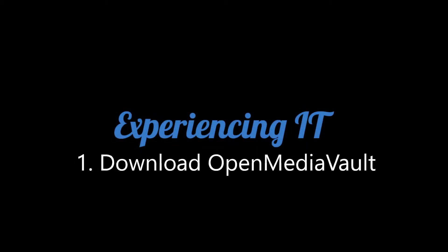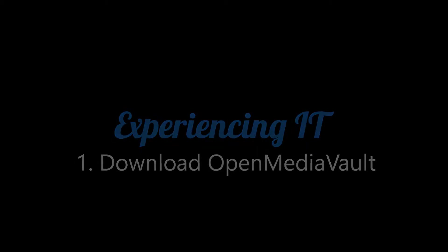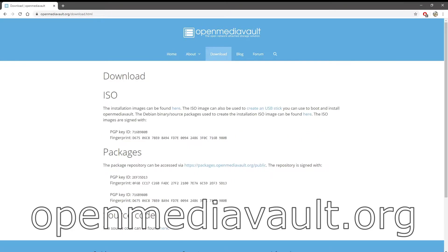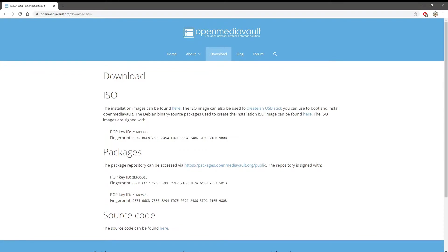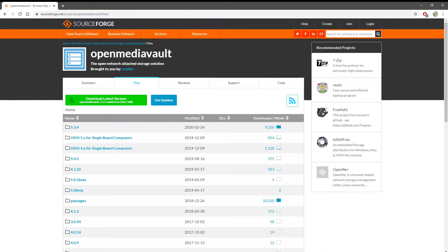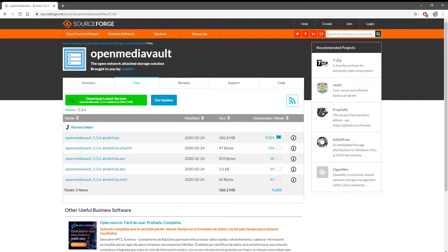The first step is to download OpenMediaVault. Open a browser window and type openmediavault.org. Press the download button on the top menu. Click the big green download button which will download the latest version.